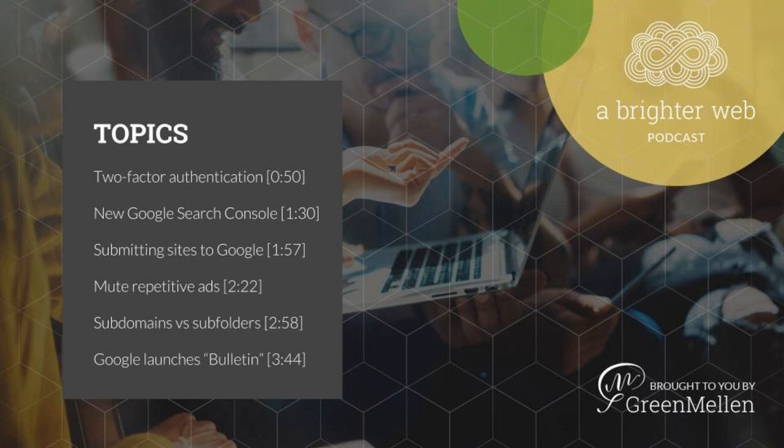We streamed our meetup last week through Facebook Live, talking about the WordPress Gutenberg editor, and it was pretty neat. You can find that full replay of that video over at abrighterweb.com if you want to see that. It was cool for people that couldn't make the meetup to be able to watch live, so we may do that more often. The full article linked in our show notes has some details and tips about using Facebook Live.